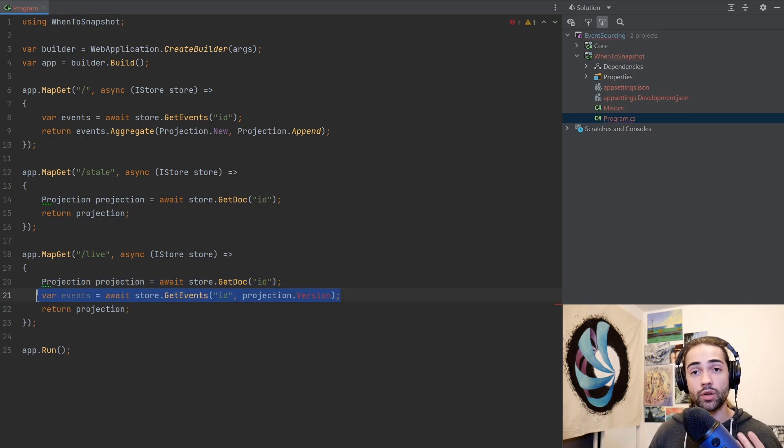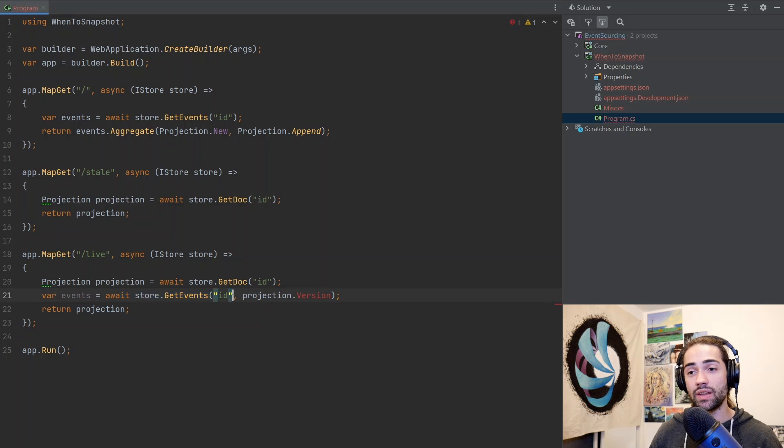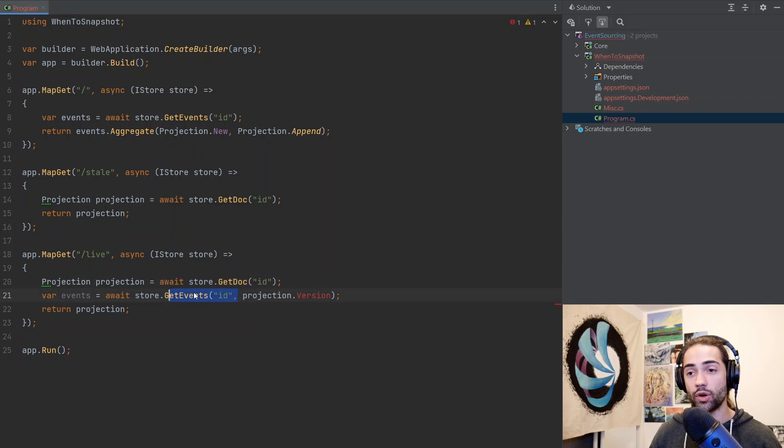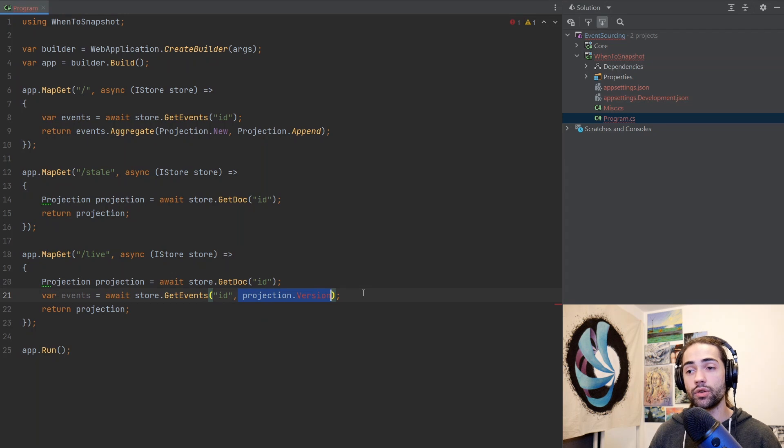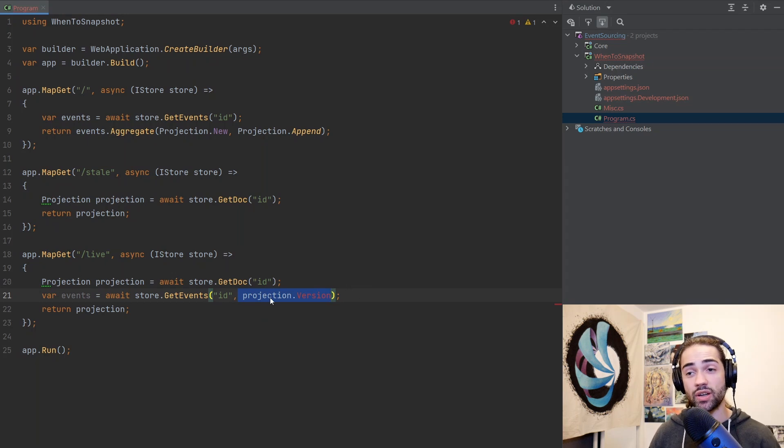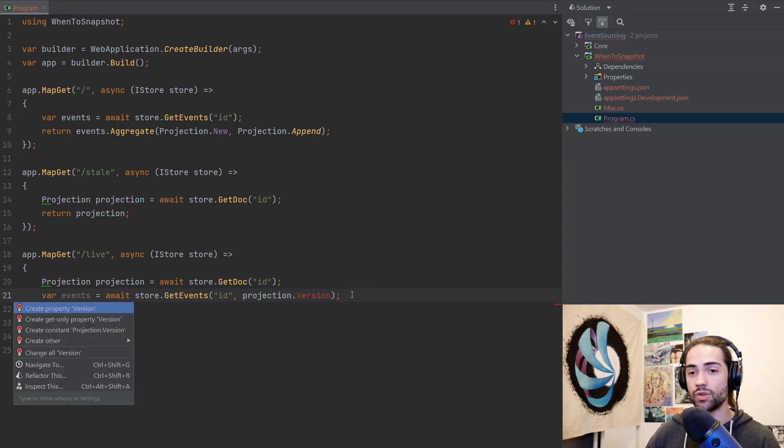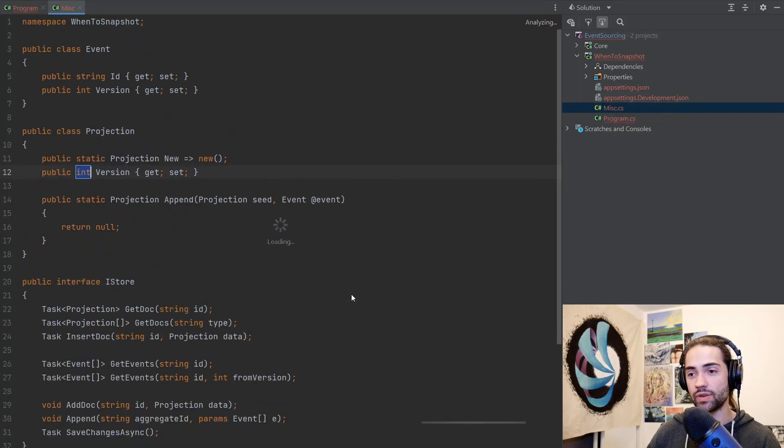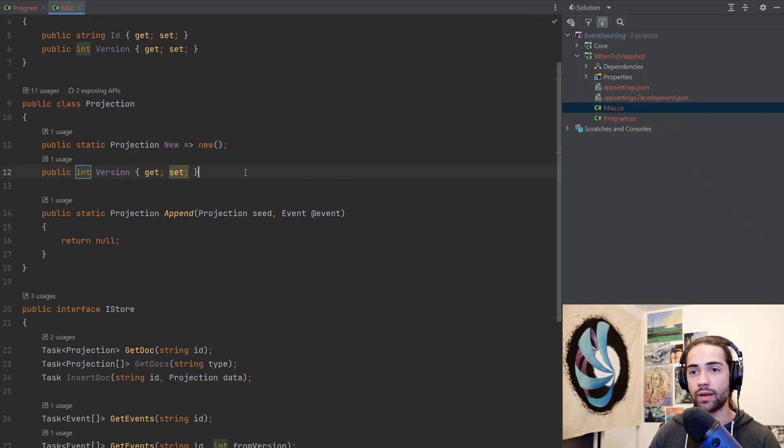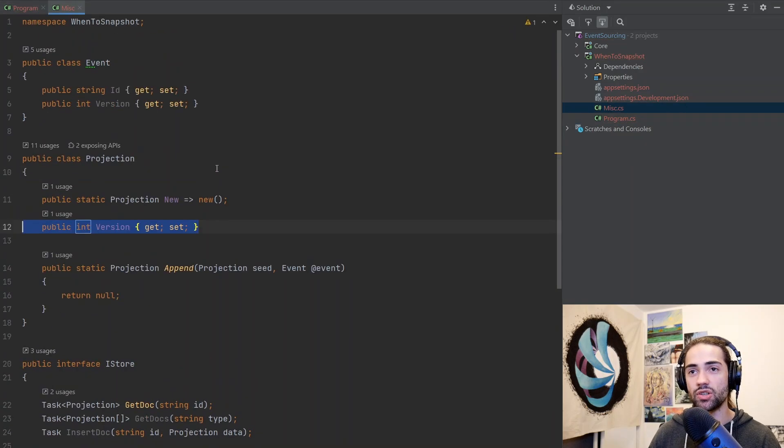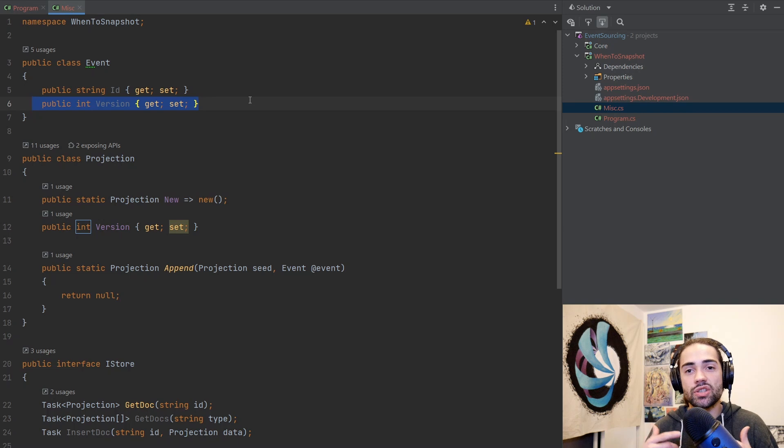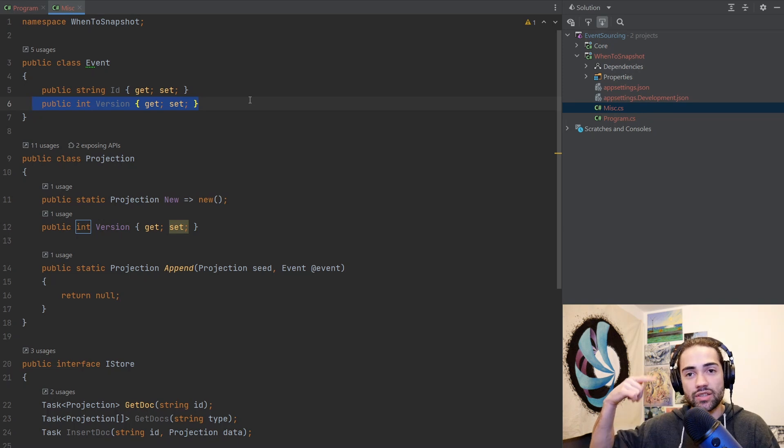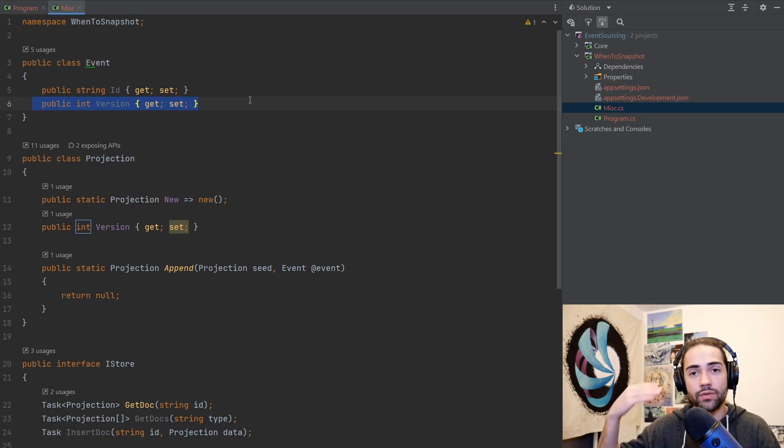At this point, you want to do something like this, where you go to the events again, you query the same document. So you're using the same ID and then you're using the version that your projection gets stamped with. I don't have this version. So let's go ahead and just create this version real quick. It's just an integer, something that's present on the events.